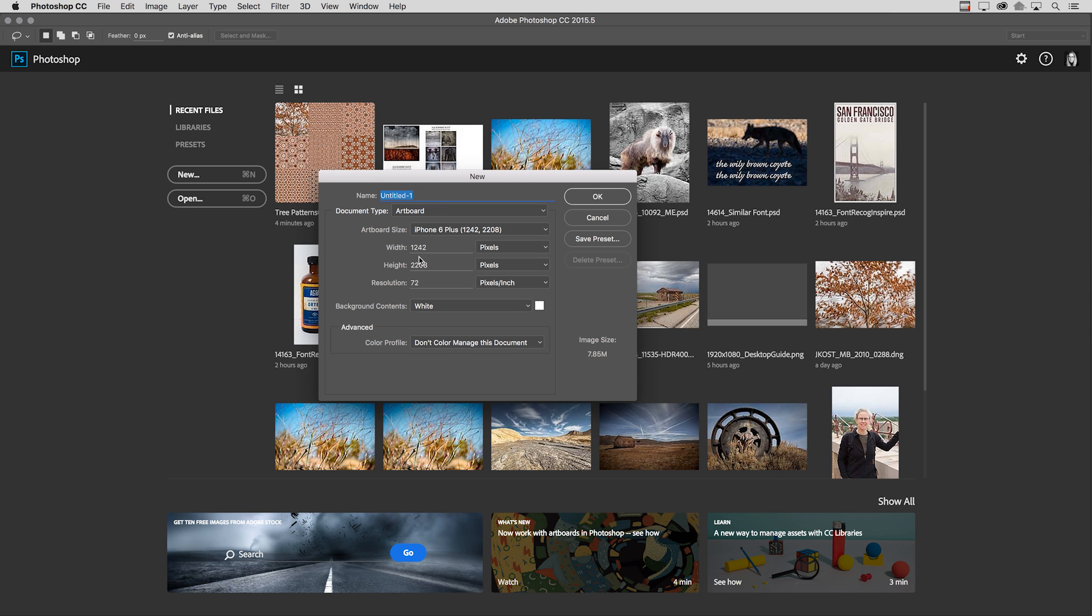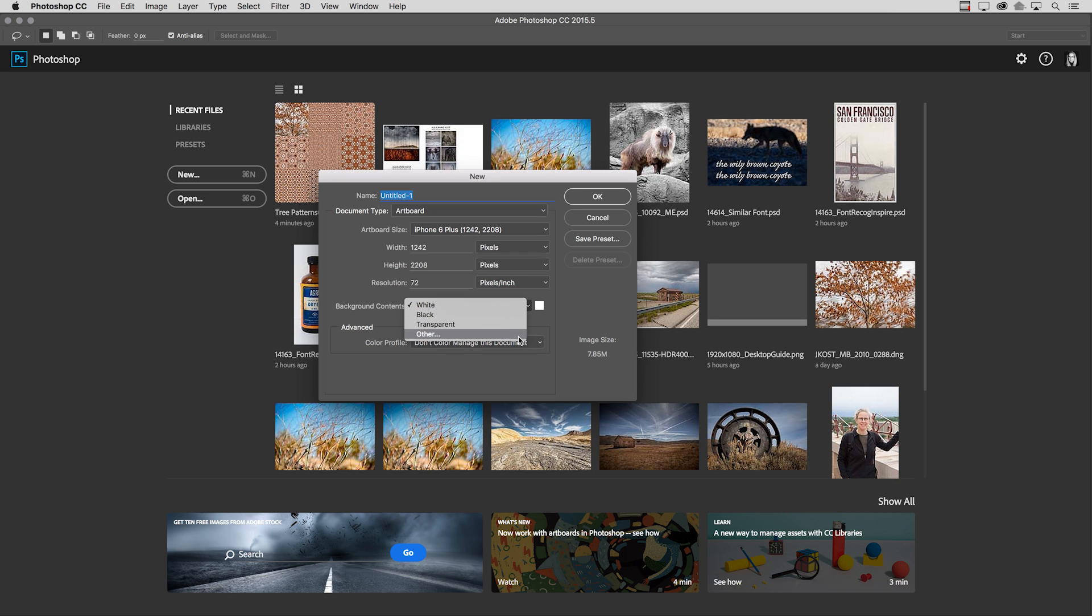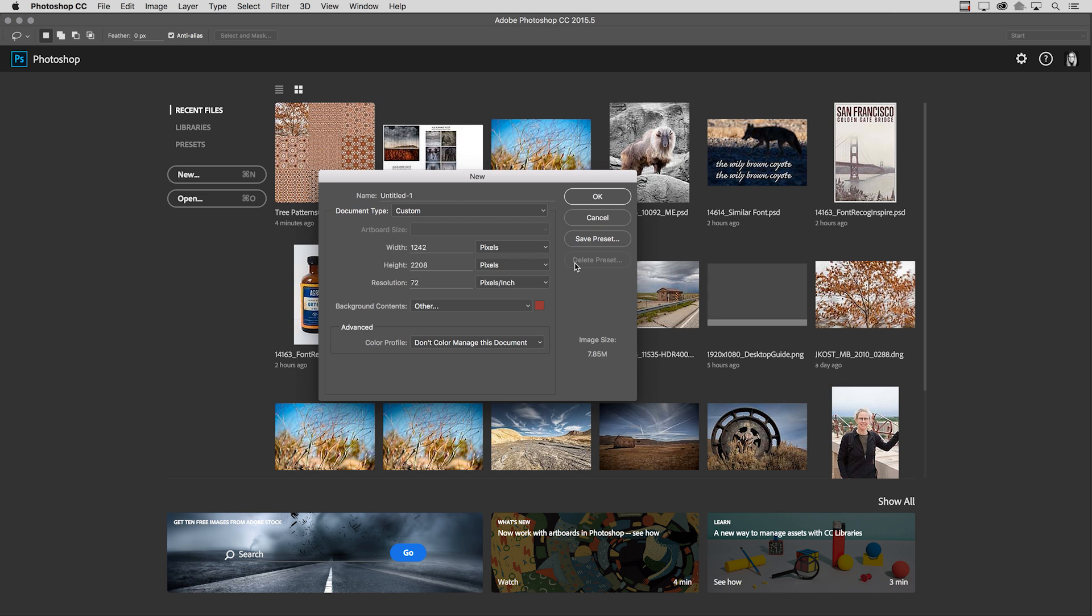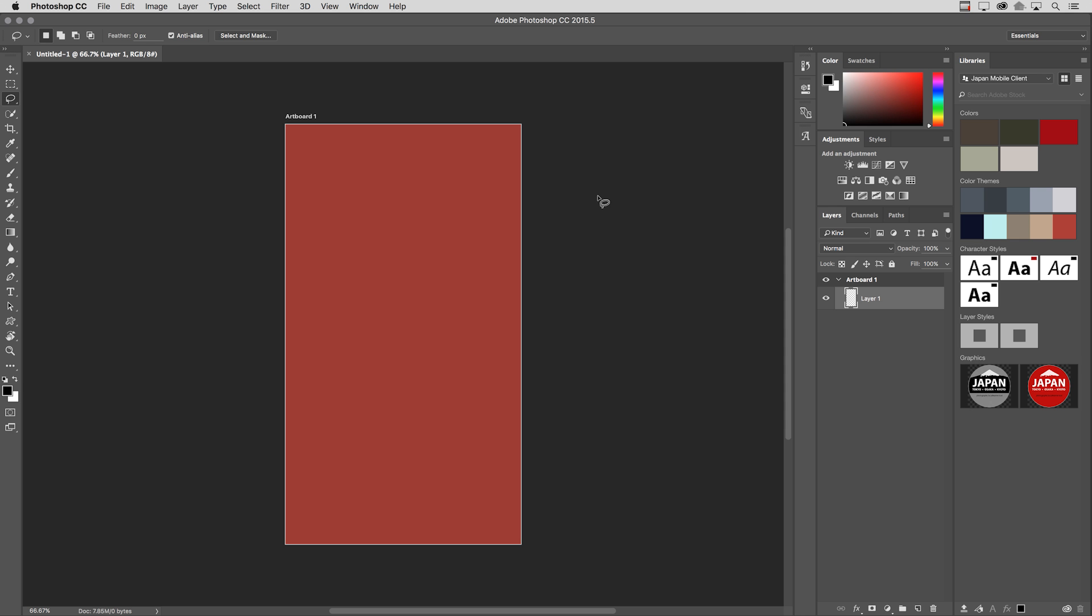We can see now that we have an option for Background Contents. We can choose White, Black, Transparent, or Other. Selecting Other will give us the Color Picker, so we can select any color that we want for our background, or we could click the Swatch here to access the Color Picker as well. When I click OK, I get a new artboard with this background.